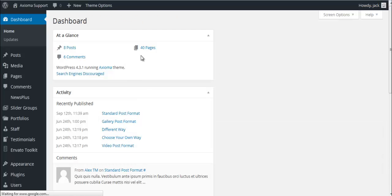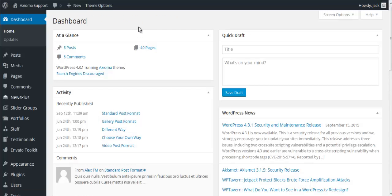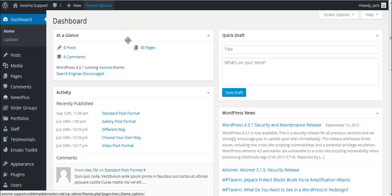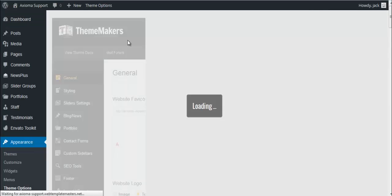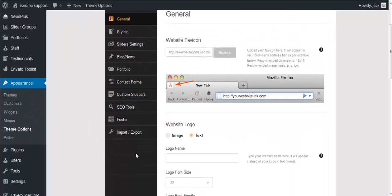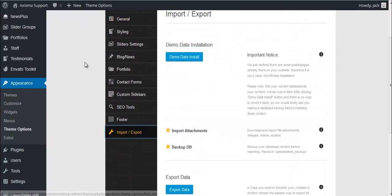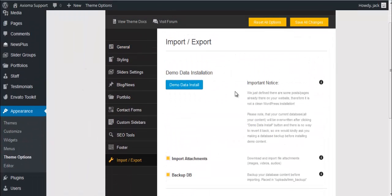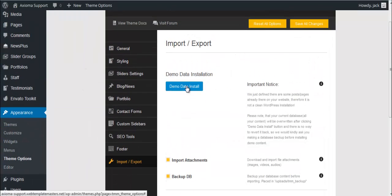You can start working on a website since the theme with all plugins got installed. In case you would like to go with our demo installation, you would need to do one extra step. You would need to go to Theme Options, then go to Import Export tab, and click here Demo Data Install button.